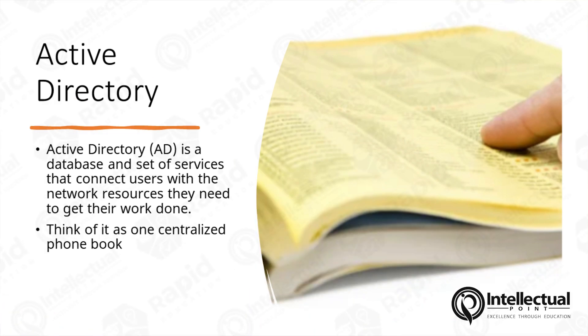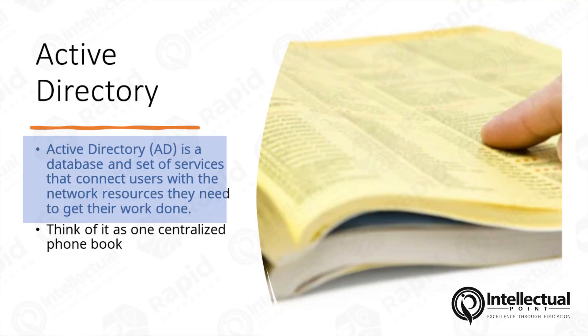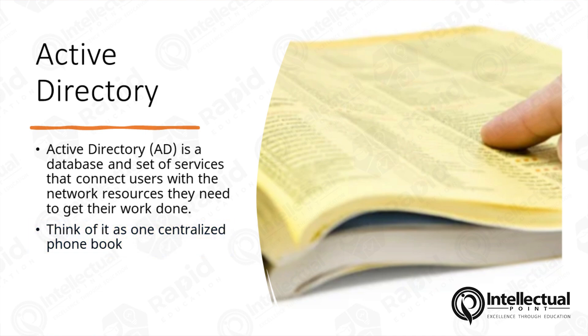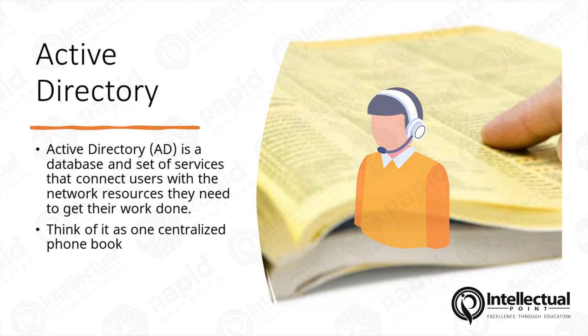Okay, so let's go over this real quick. What is Active Directory? Active Directory is a database, a set of services that connect users with the network resources they need to get their work done. Think of it as one centralized phone book. You see how I put a picture of a phone book over here on the right-hand side? It's a phone book of information of people, of contacts, like HR, like finance, like IT.